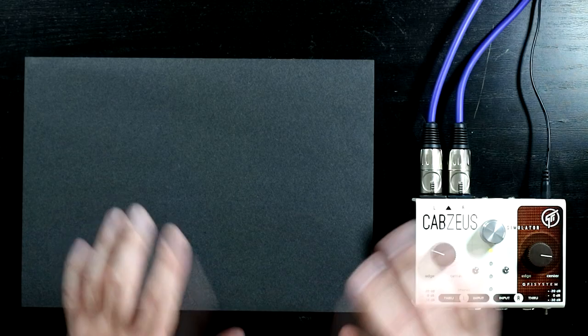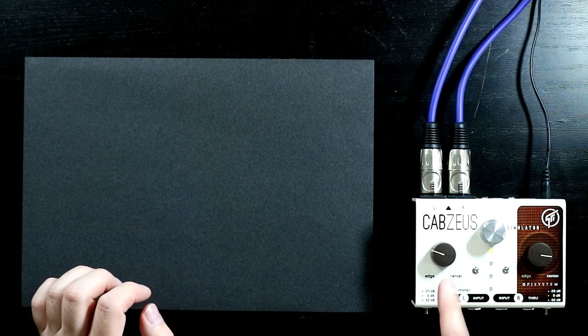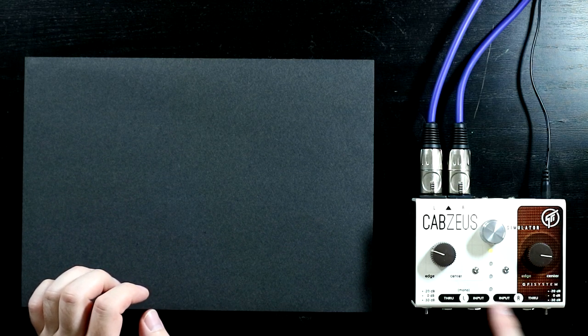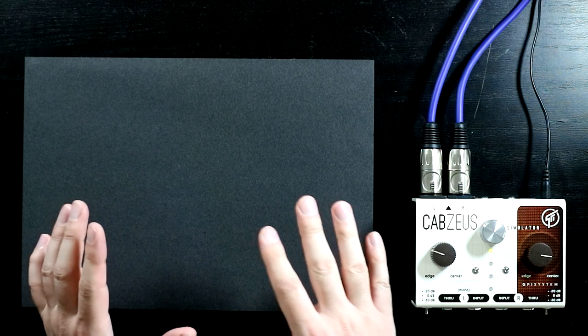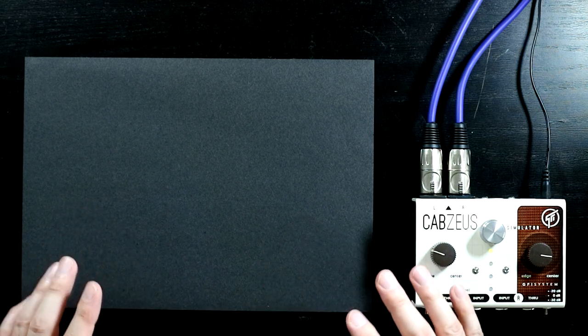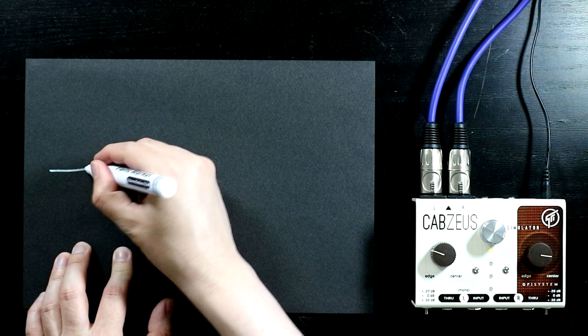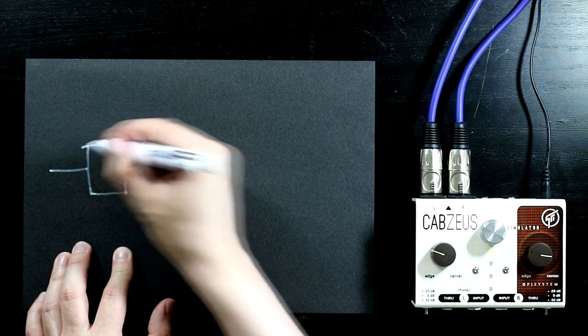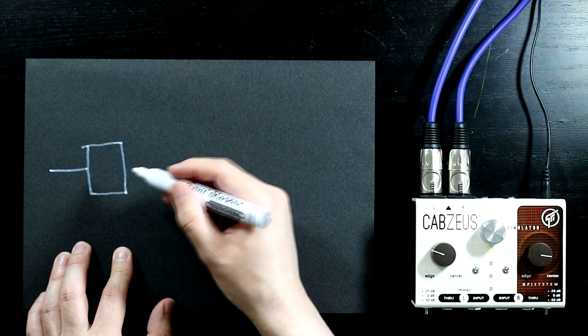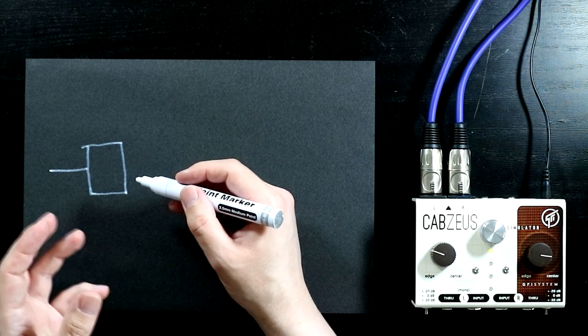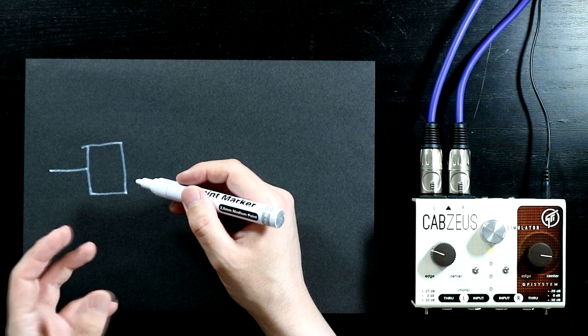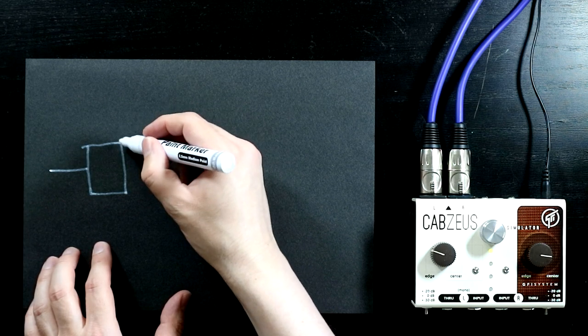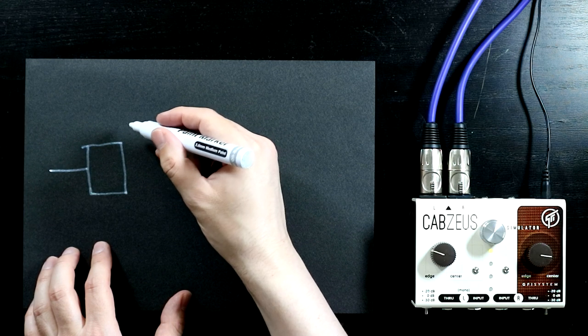So you're an observant bunch and I'm sure it hasn't escaped your attention that we have two controls here which are labeled edge and center both in the same. So what does this relate to? This relates to the microphone placement or the virtual microphone placement in terms of the cabs use.